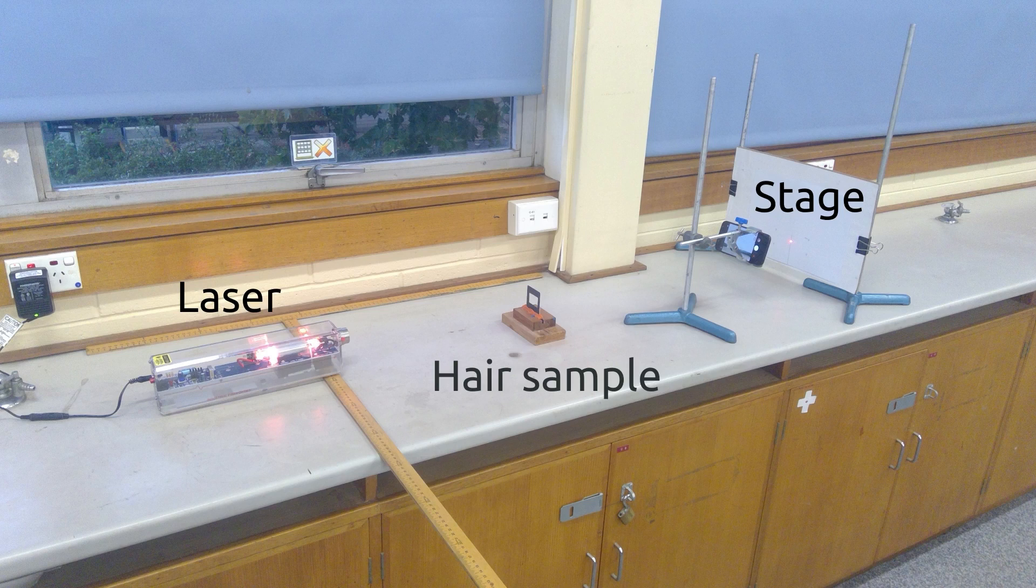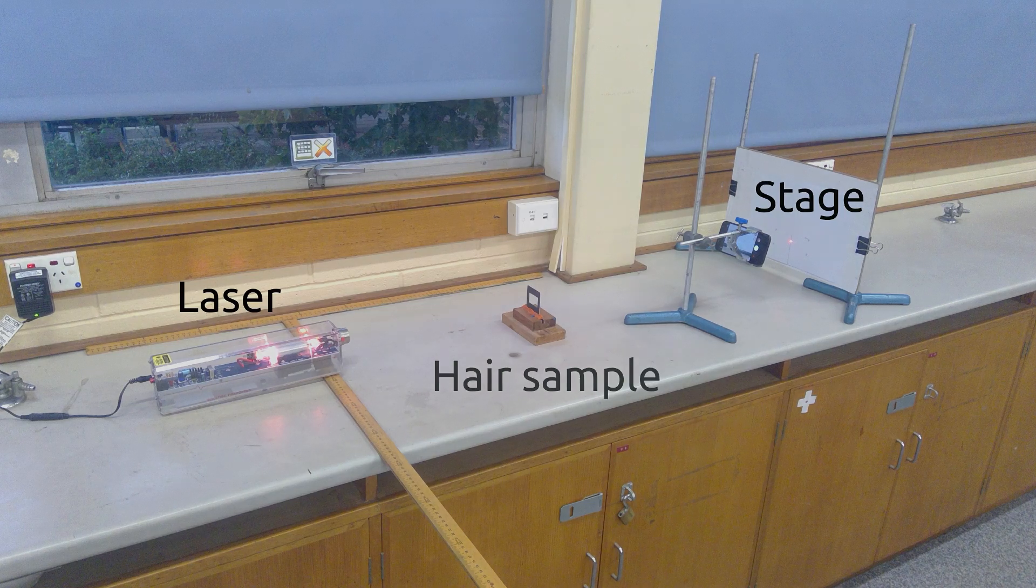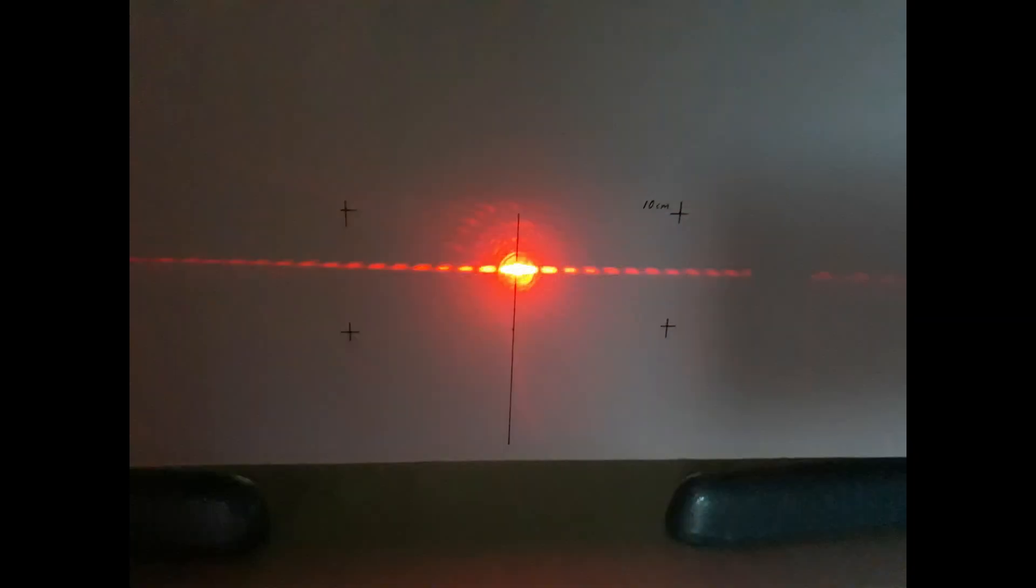It is then being projected onto a white piece of paper in which a 10cm wide rectangular box has been drawn, and you can see my mobile phone mounted taking an image of the diffraction pattern generated.